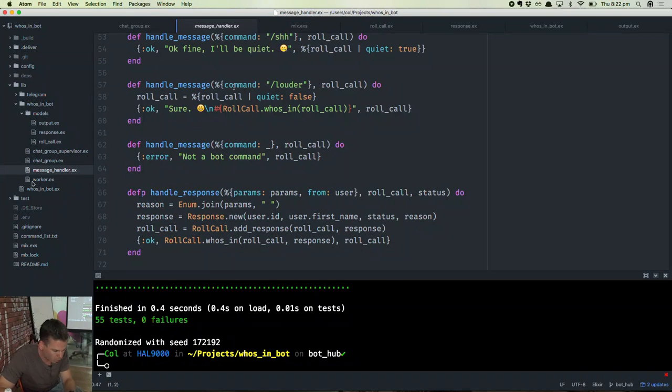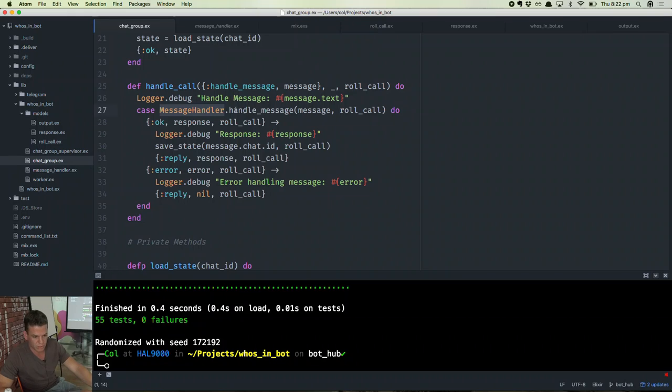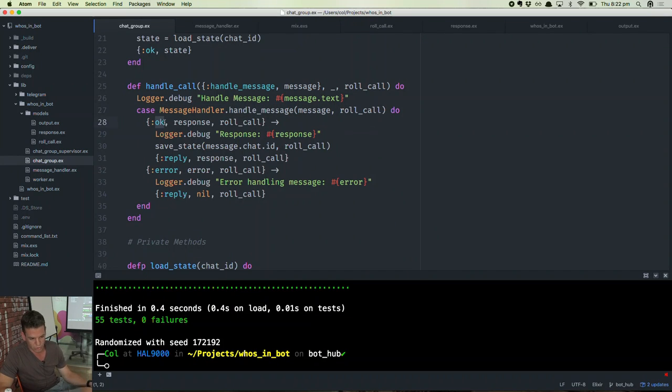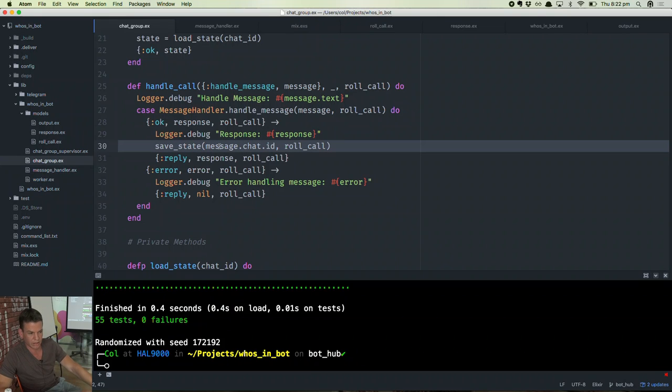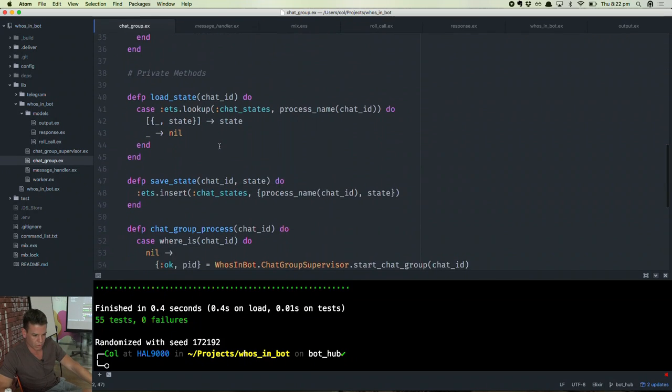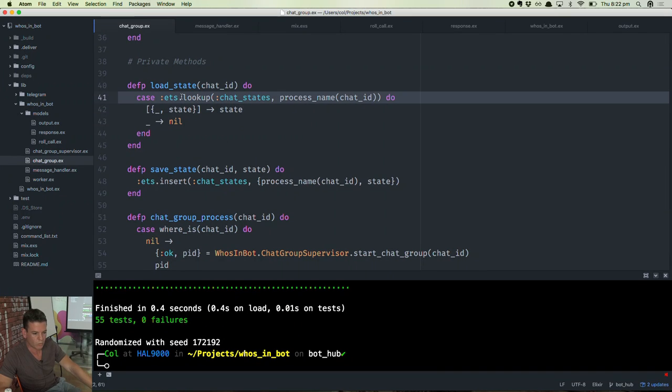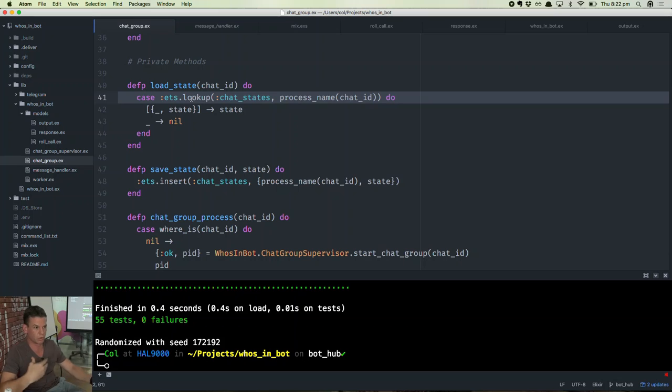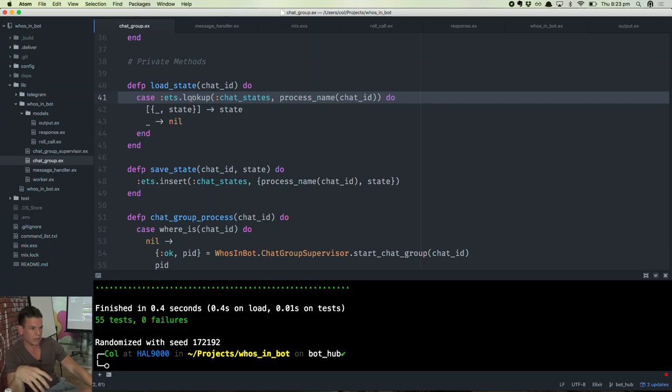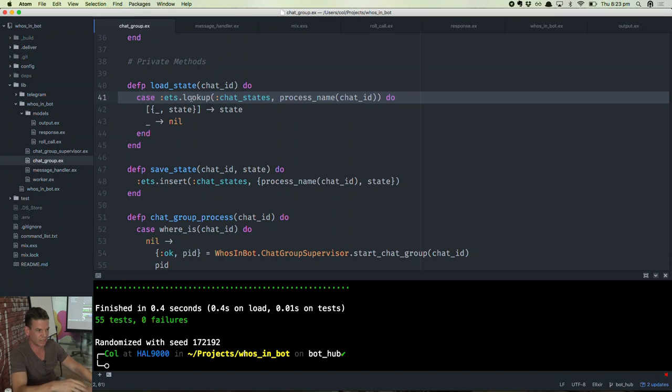Go back to chat group. So the actual chat group process is pretty simple. It actually handles the message. If the response to that is okay, it saves the state in ETS. The reason it's doing this at the moment is if this process dies, it will still reload the state of the process. My bigger issue here is if the whole VM crashes, then I lose the state.